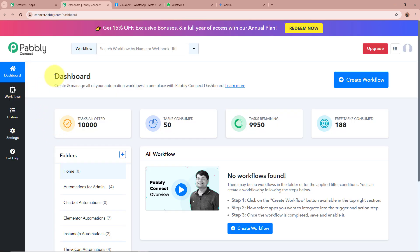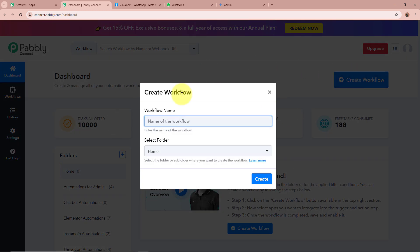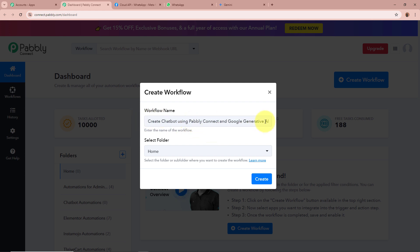Then Pabbly Connect's dashboard is going to appear. In order to start an automation process we need to create a workflow. Click on the top right corner button that says Create Workflow. A new dialog box is going to appear asking for a workflow name. I am going to give it the name: Create Chatbot Using Pabbly Connect and Google Generative AI.